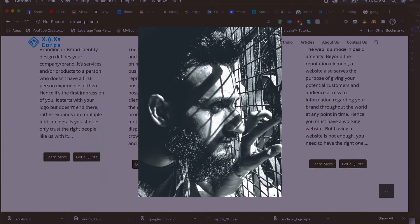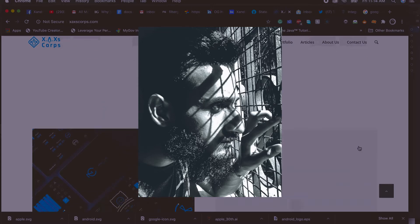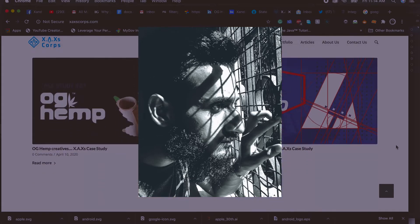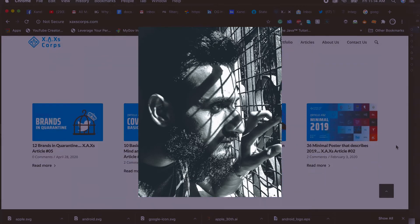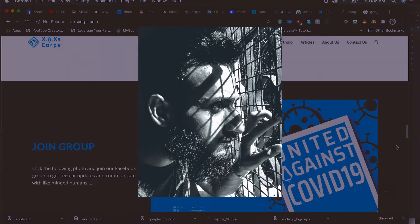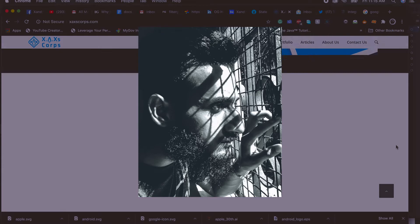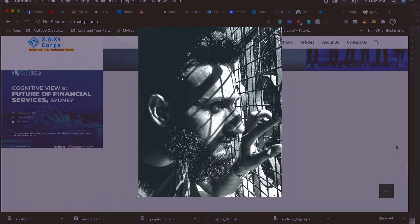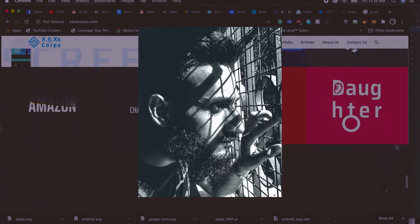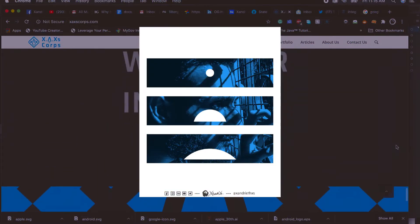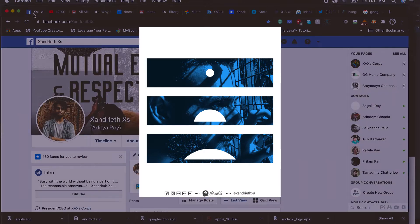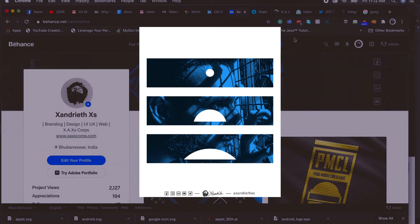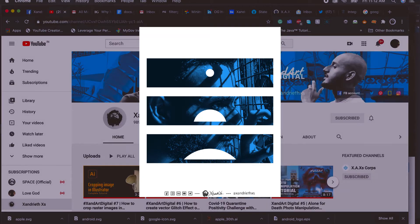Welcome back to another Illustrator tutorial. In this one, I'll teach you how to do a duotone effect on raster images in Illustrator. Basically, we'll be turning this into this. Without much ado, let's begin.